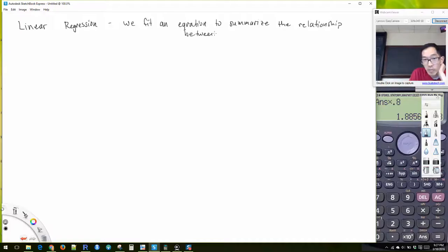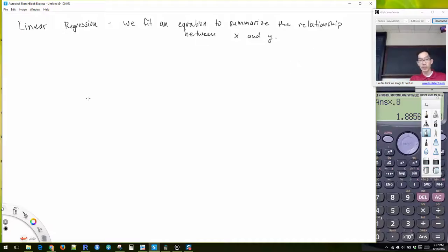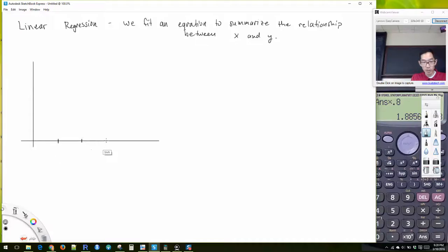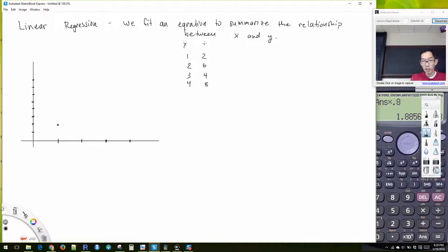Now let's talk about linear regression. With linear regression we are trying to fit an equation that summarizes the relationship between x and y.